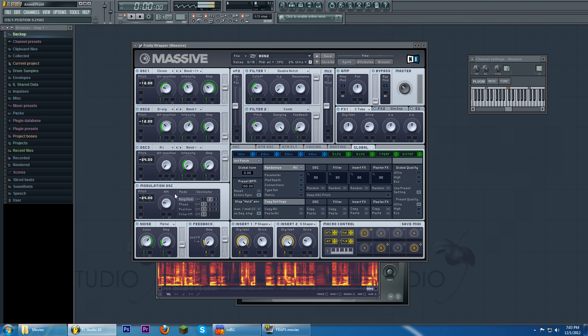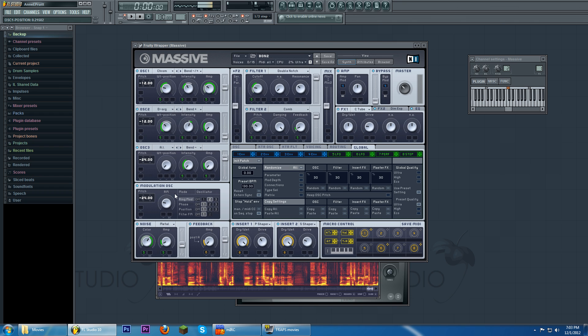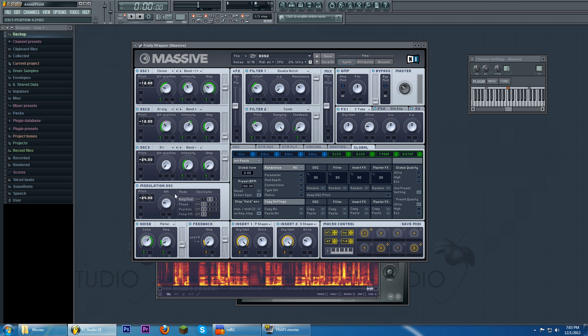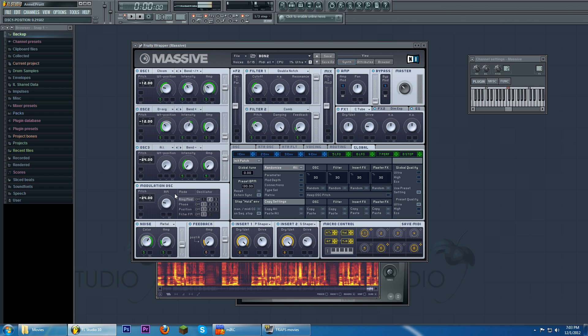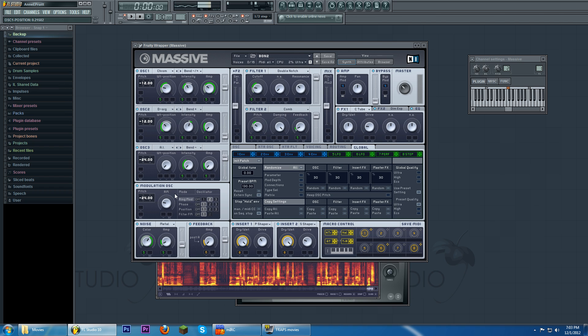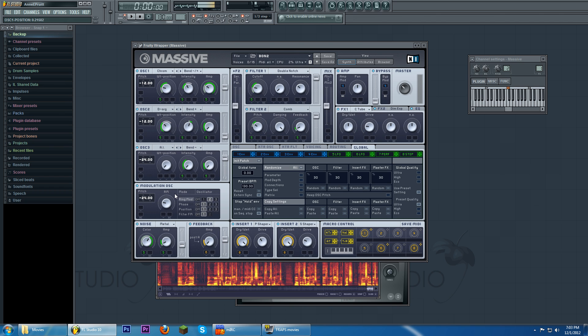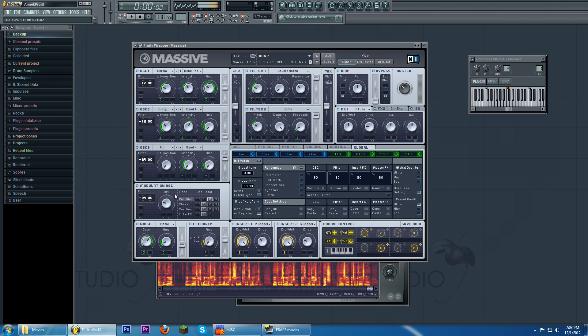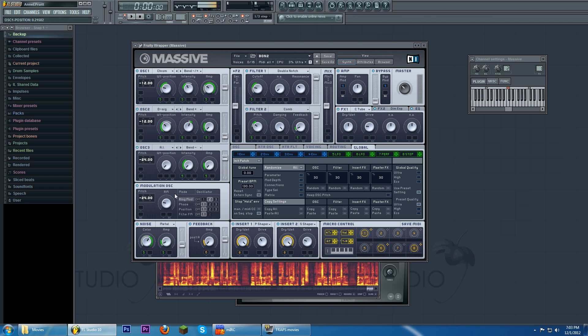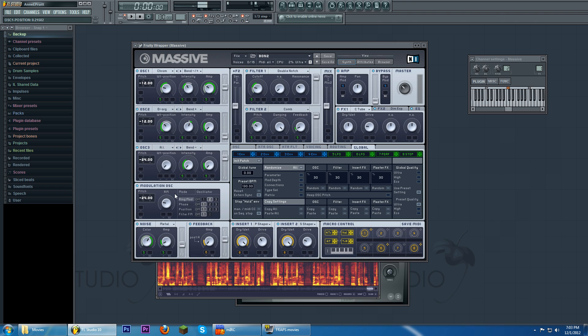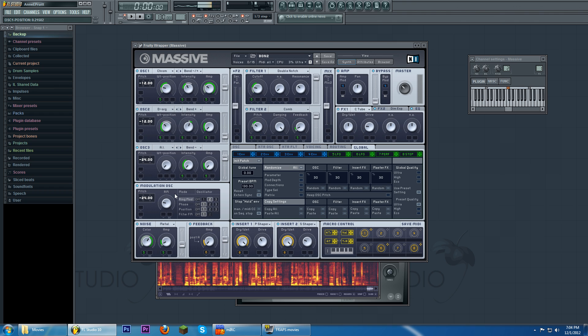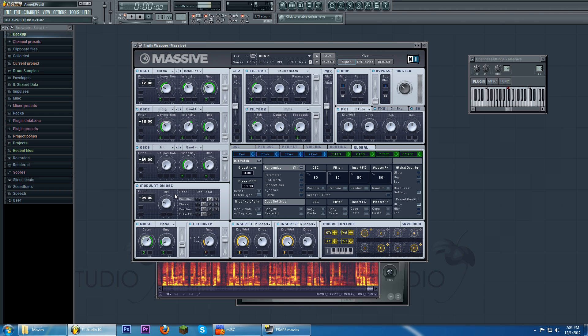ring mod stands for ring modulation. And ring modulation is similar to frequency modulation where frequency modulation is the modulation of pitch of an oscillator based on another oscillator. Ring modulation is the modulation of amplitude based on an oscillator. So it's like FM only for volume.